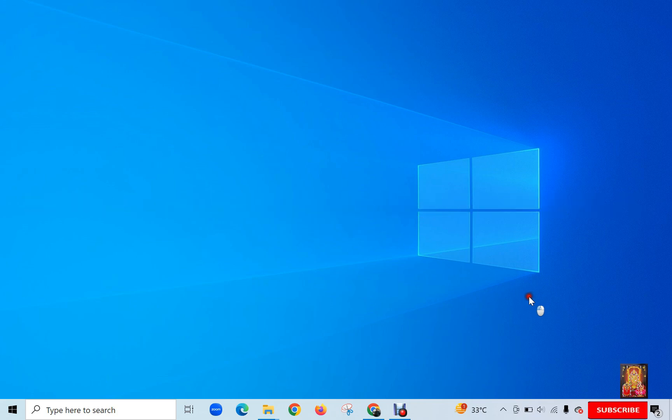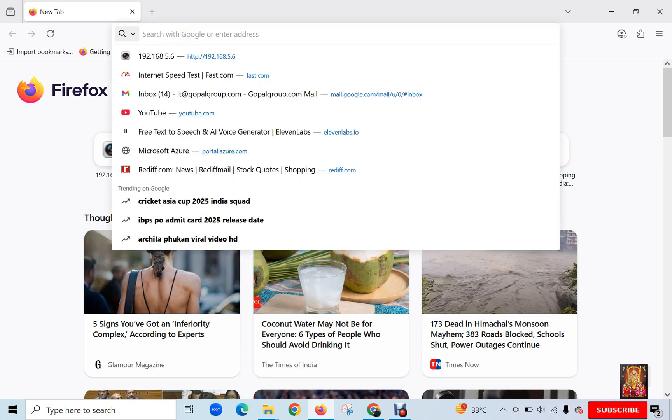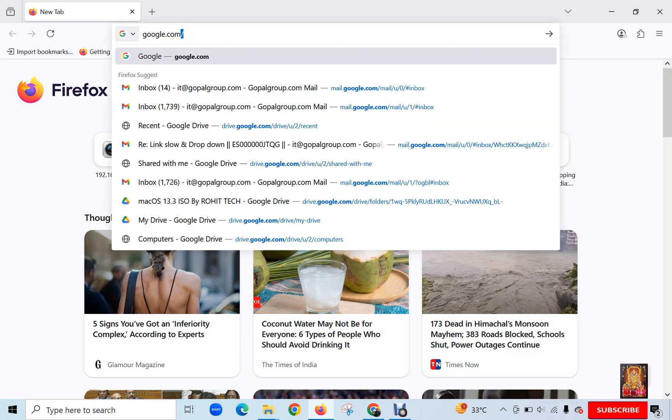Now I am going to download Blender. Open web browser. I am using Mozilla Firefox, you can use any web browser. Go to Google. Press Enter.